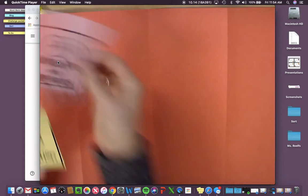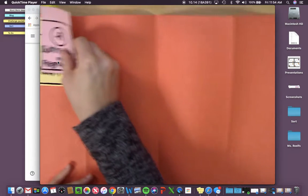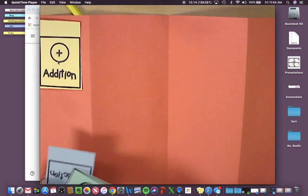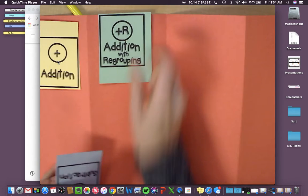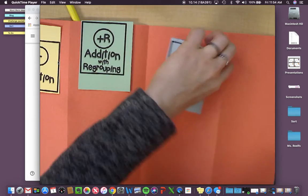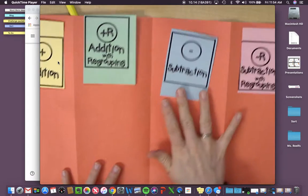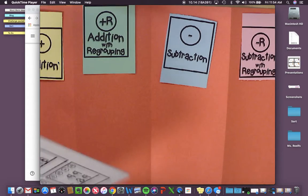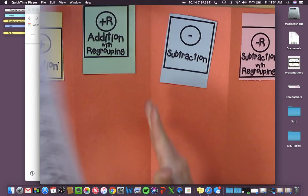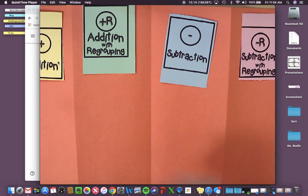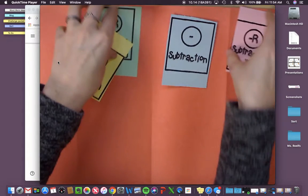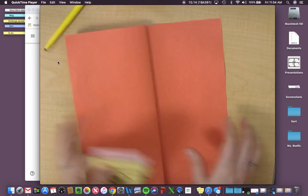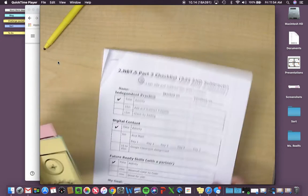Then, you're going to put these cards in each section. There's addition, addition with regrouping, subtraction, and subtraction with regrouping. Then what you're going to do is you're going to glue each of these under the right section. So this will be a bit of a challenge, but I know that you can do it. That's your first independent work.